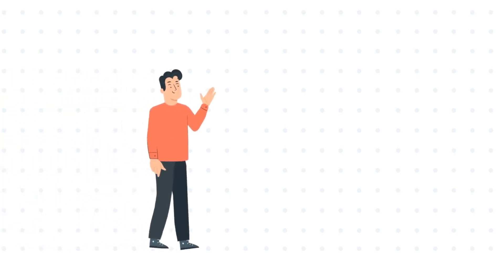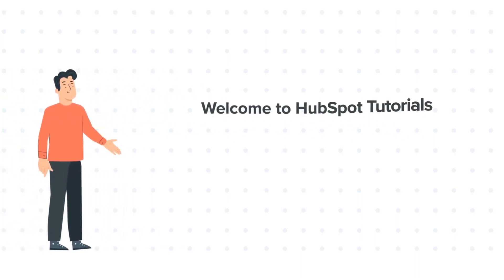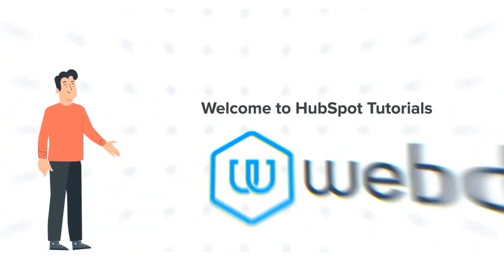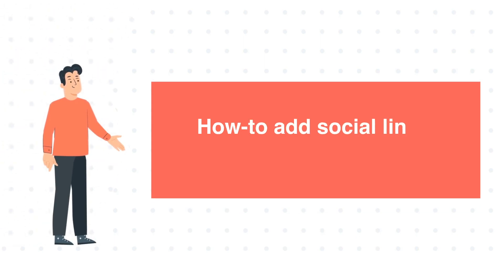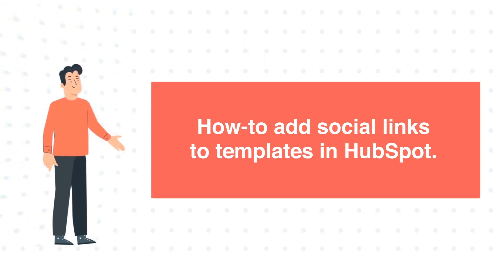Hi, I am Bob, and welcome to HubSpot Tutorials by Webdo. How to add social links to templates in HubSpot.